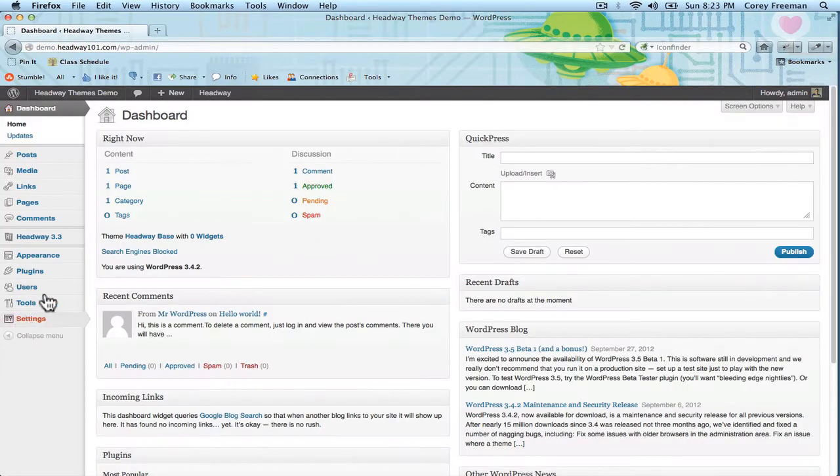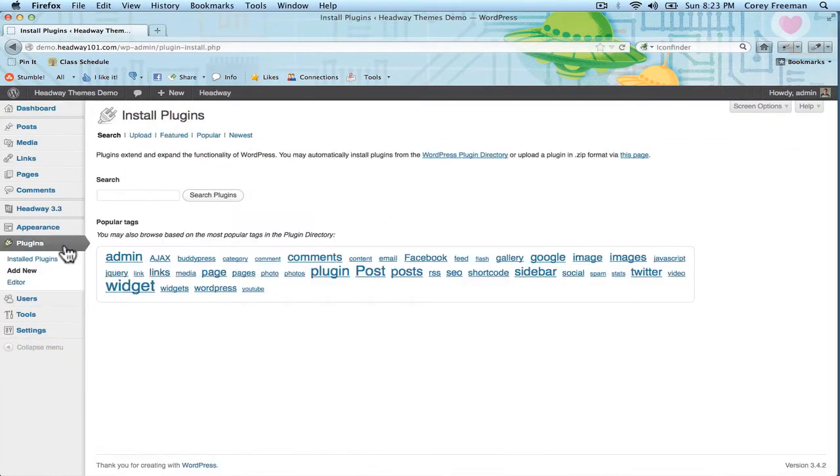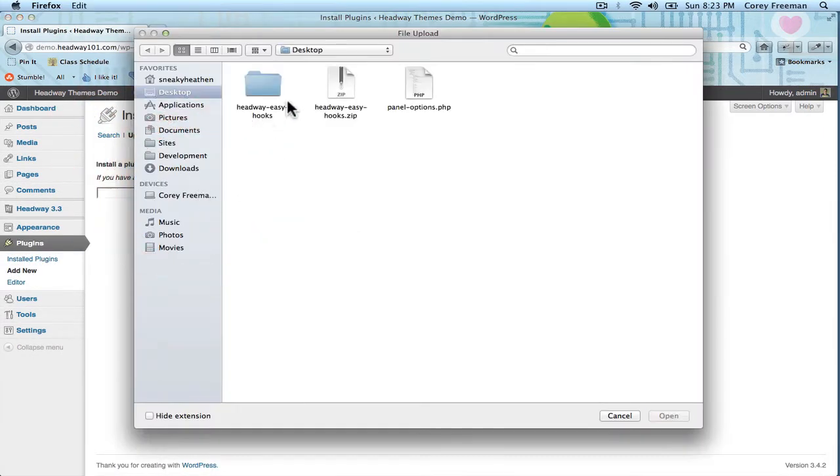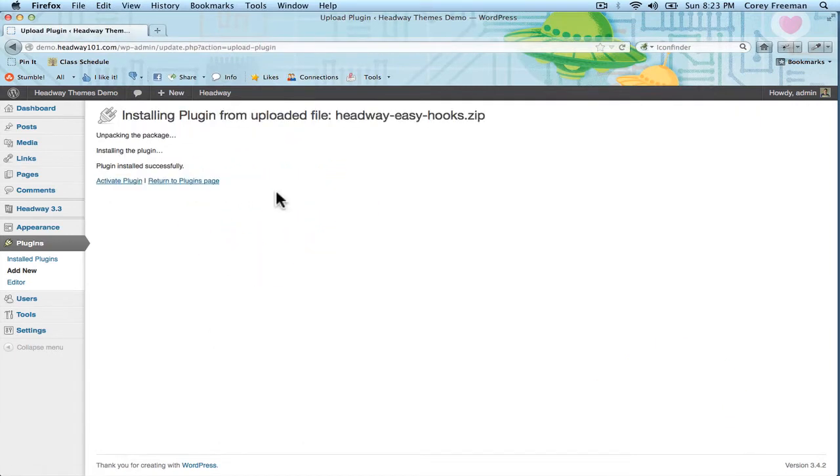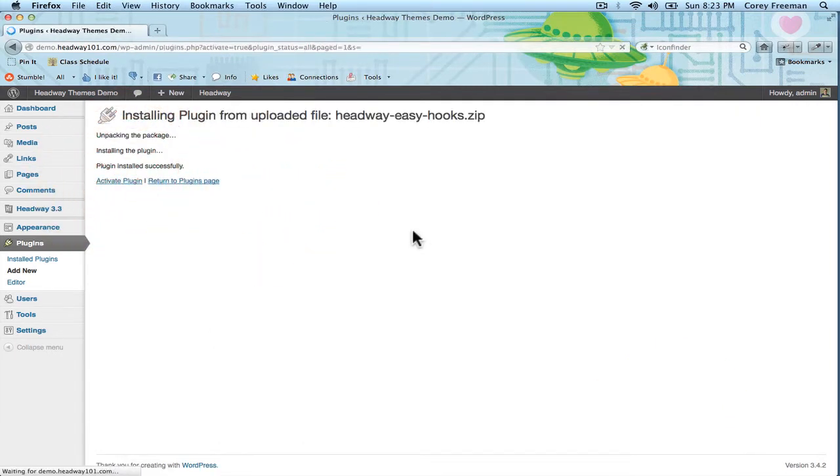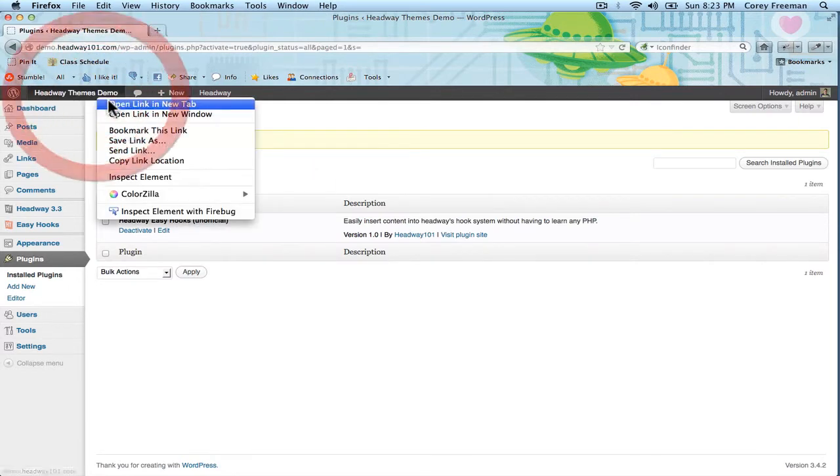Easy Hooks installs like any other plugin. Just go to plugins, add new, and then upload the .zip file and click install now and then activate. It's a pretty small file size so it should install basically instantly.